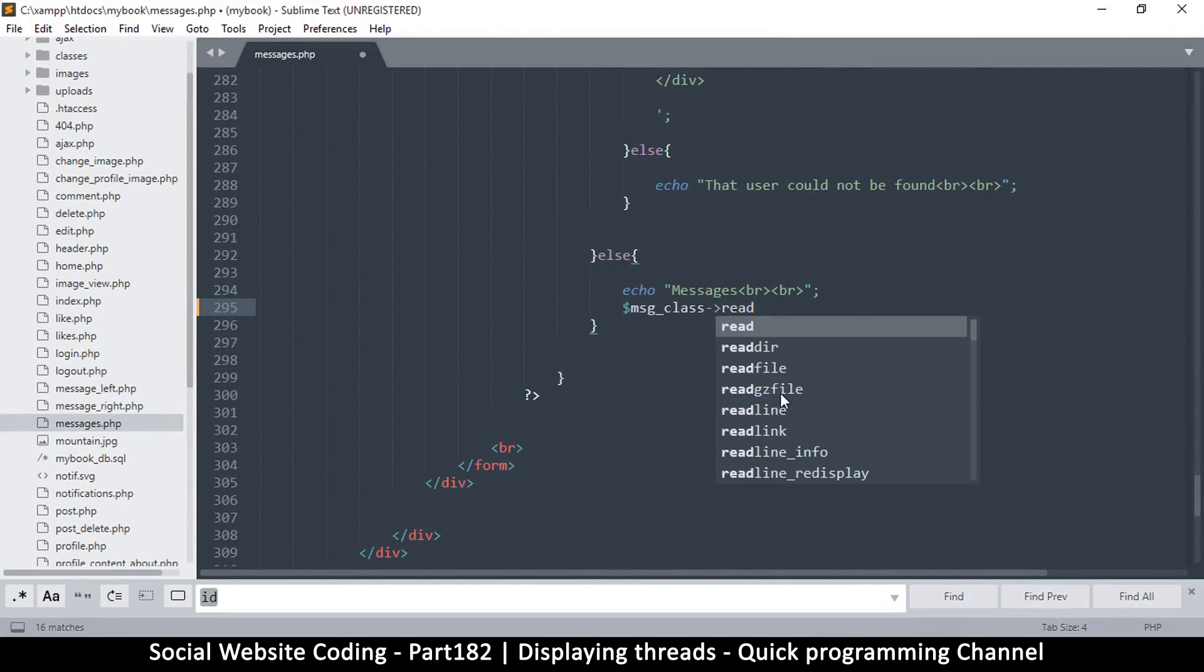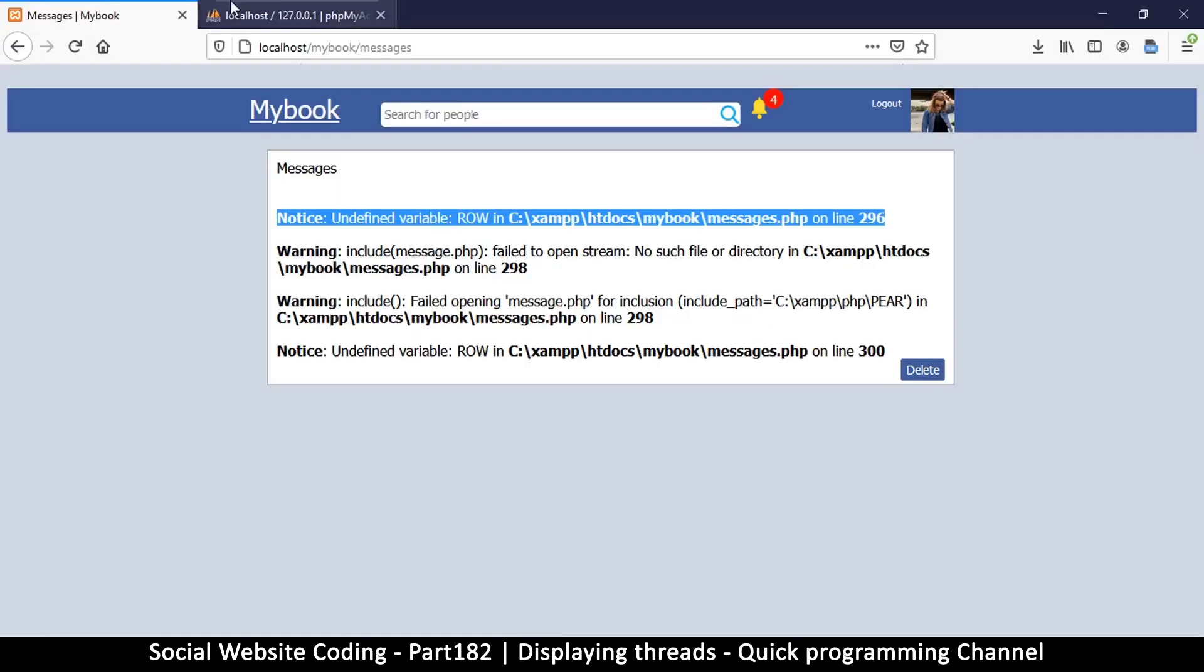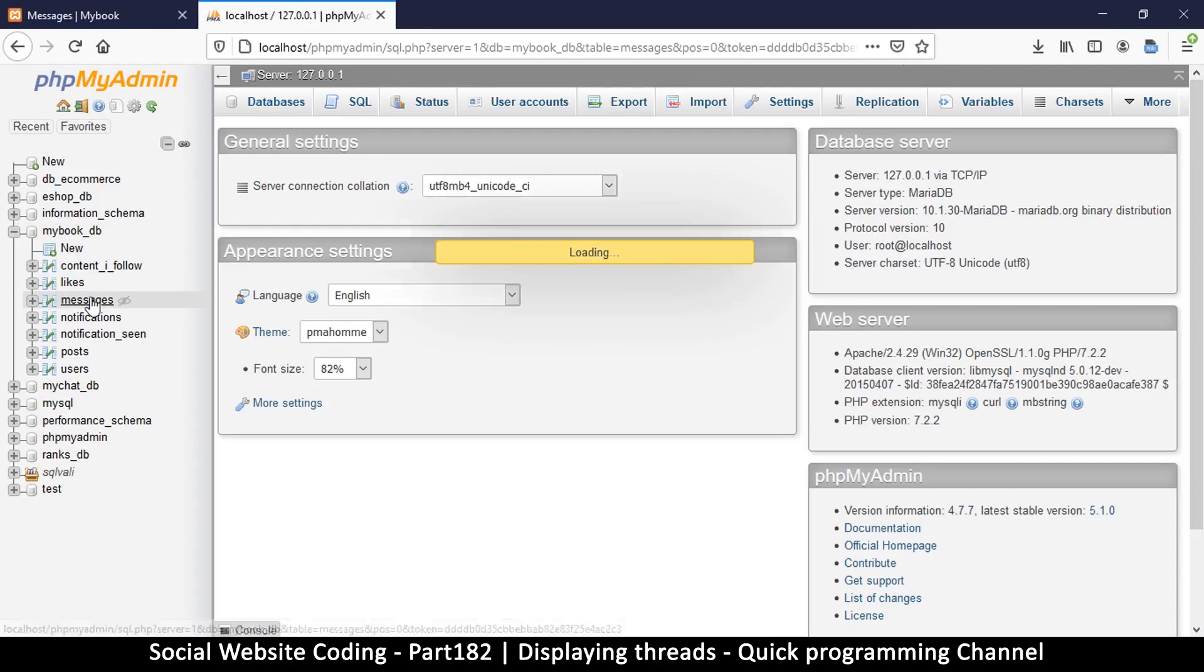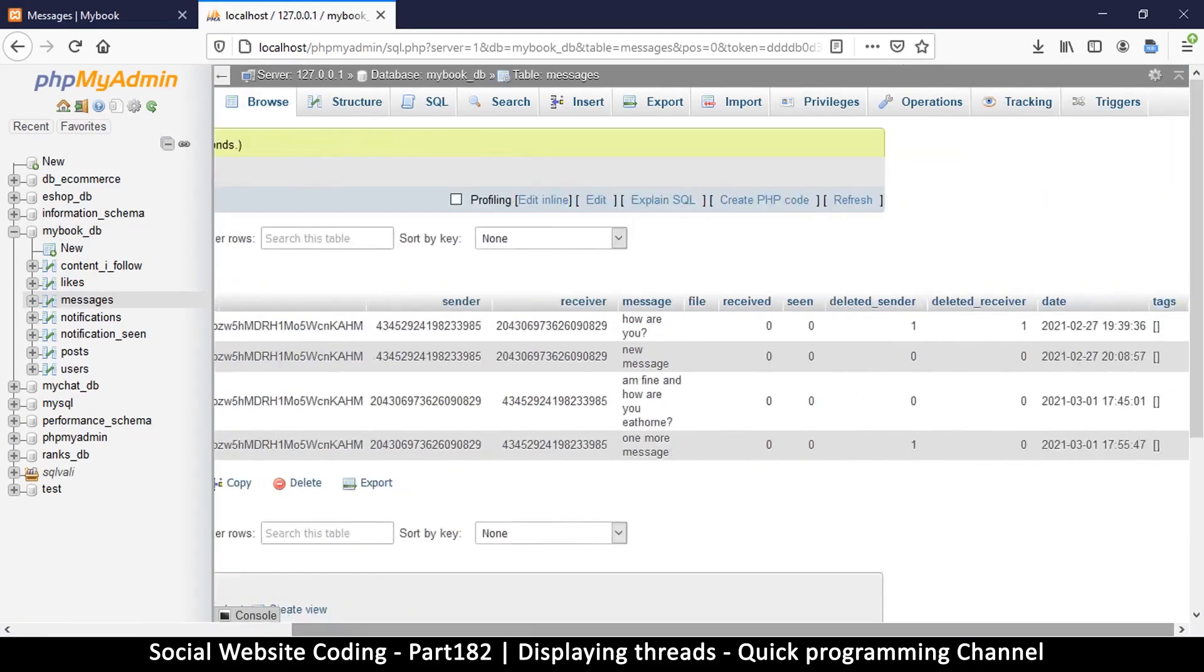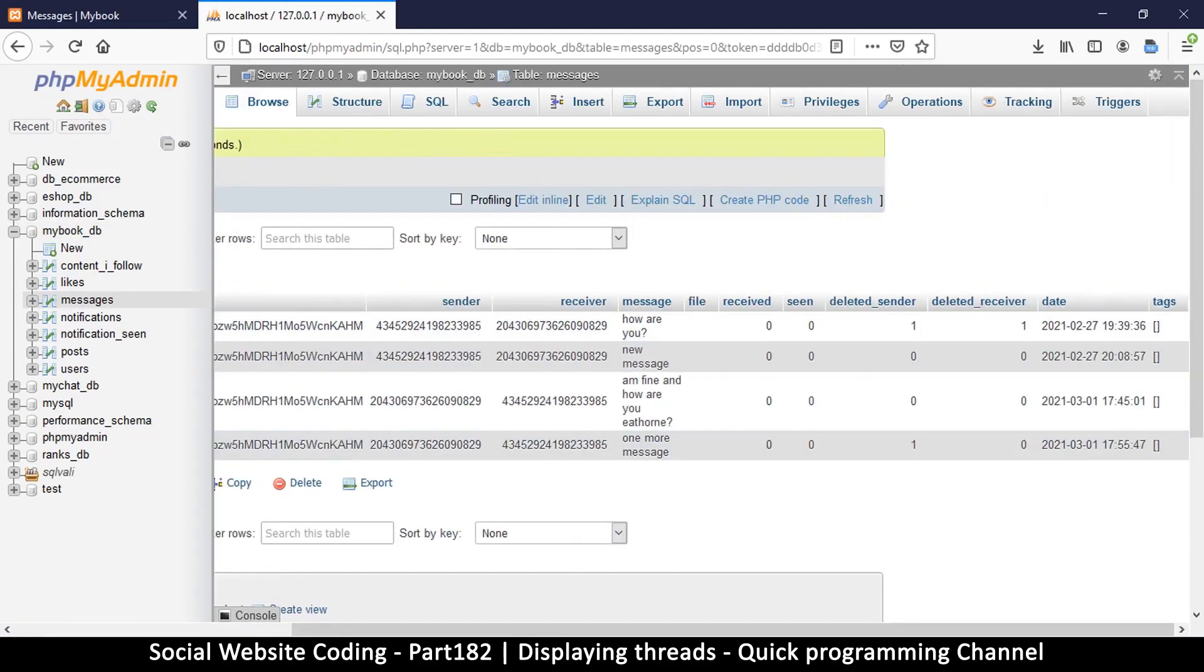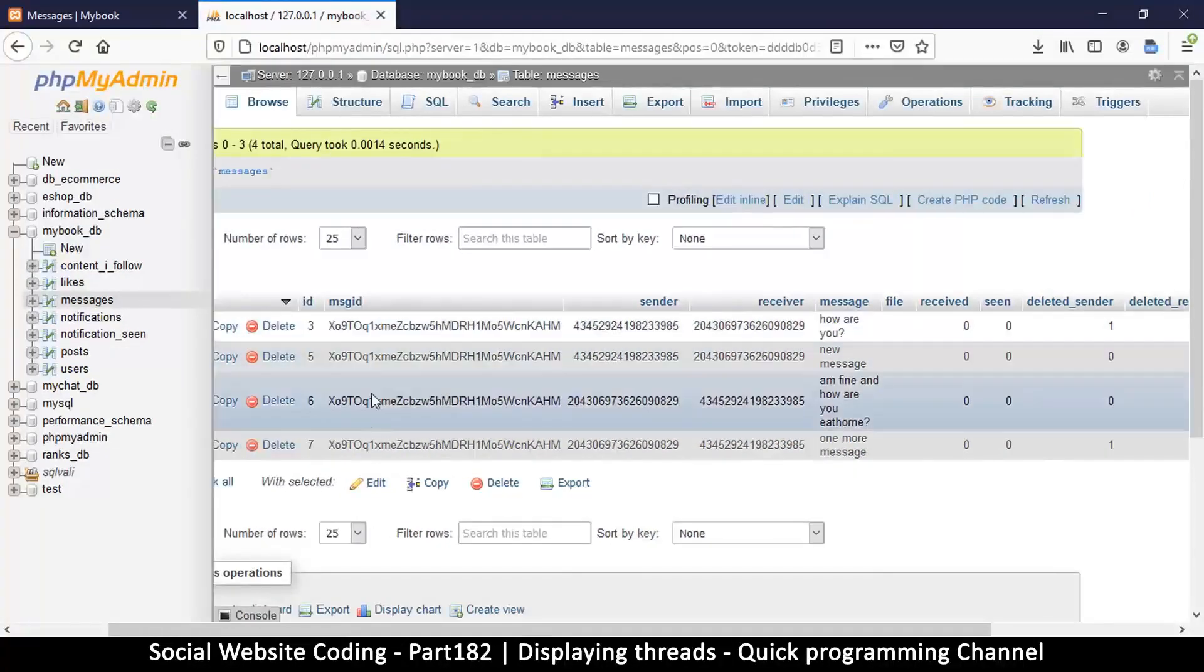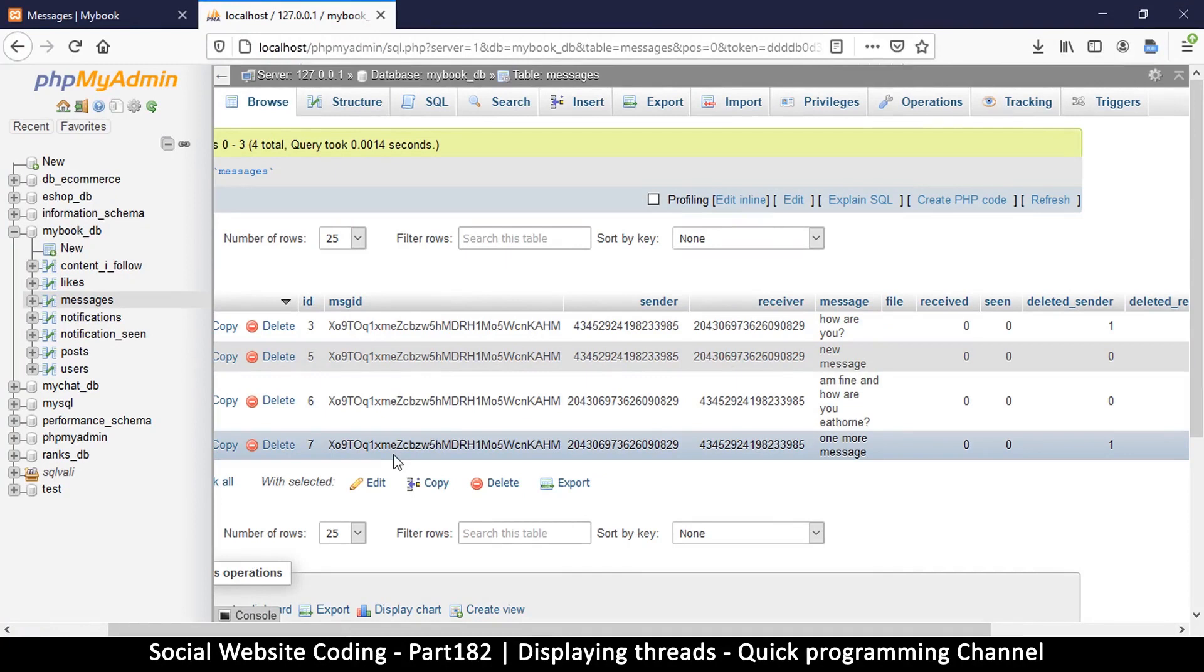Now the thing is, we don't really have a function that just reads all the messages in a group. Let me explain what I mean here for a second. Let's go to our table here inside messages. As you can see, in here we have several messages, right? But these are part of a single thread of messages. Let's keep that in mind while we do this.